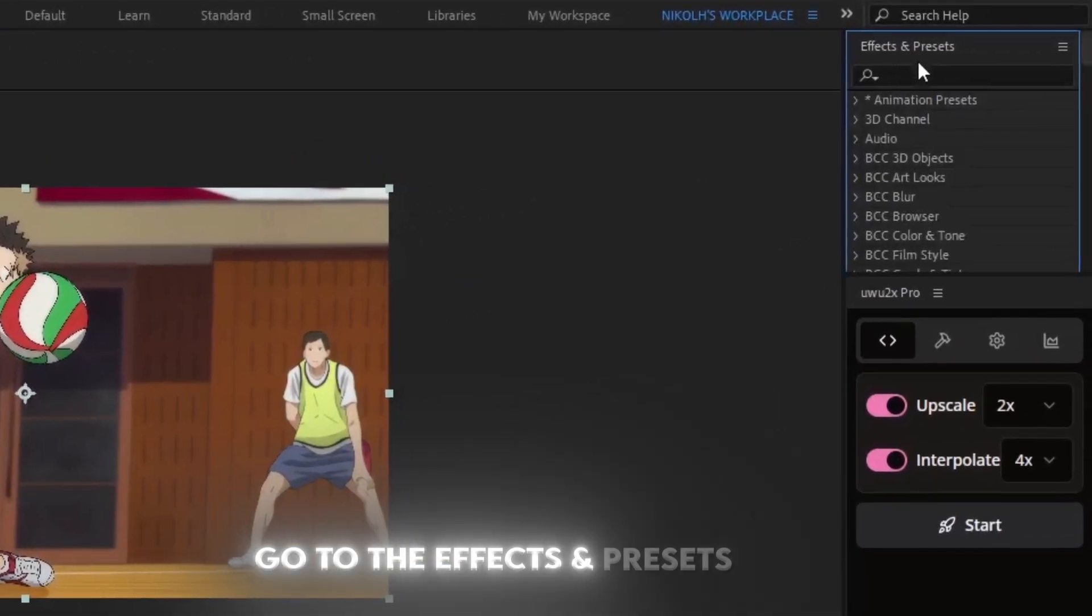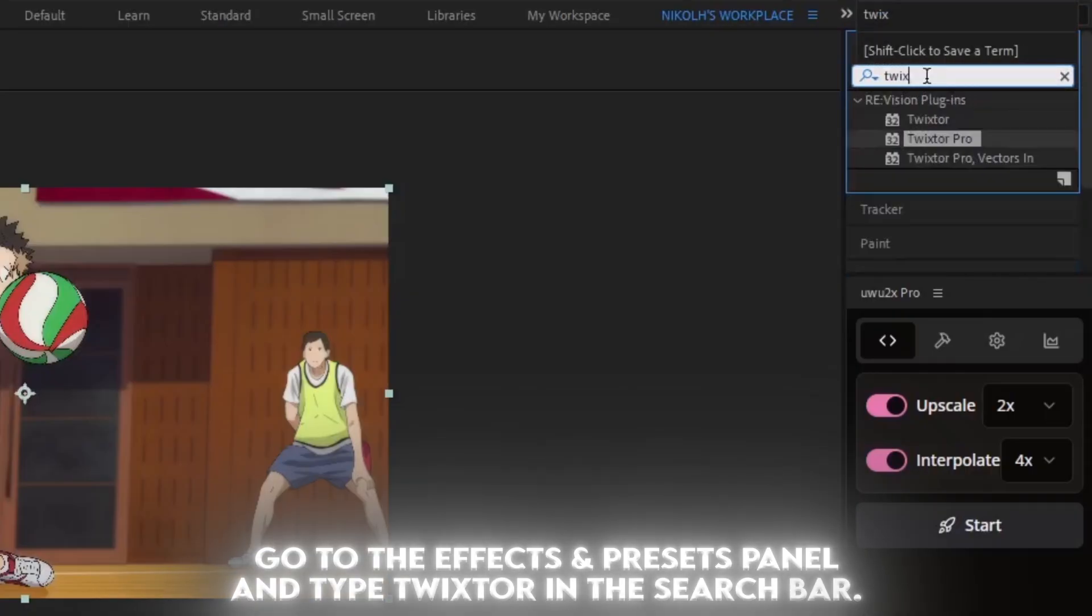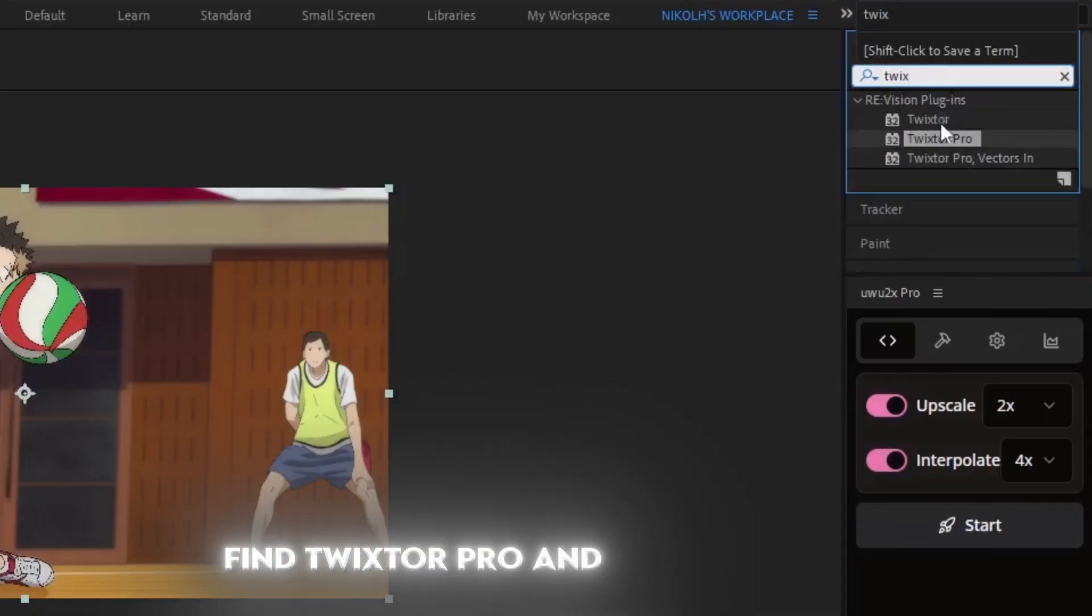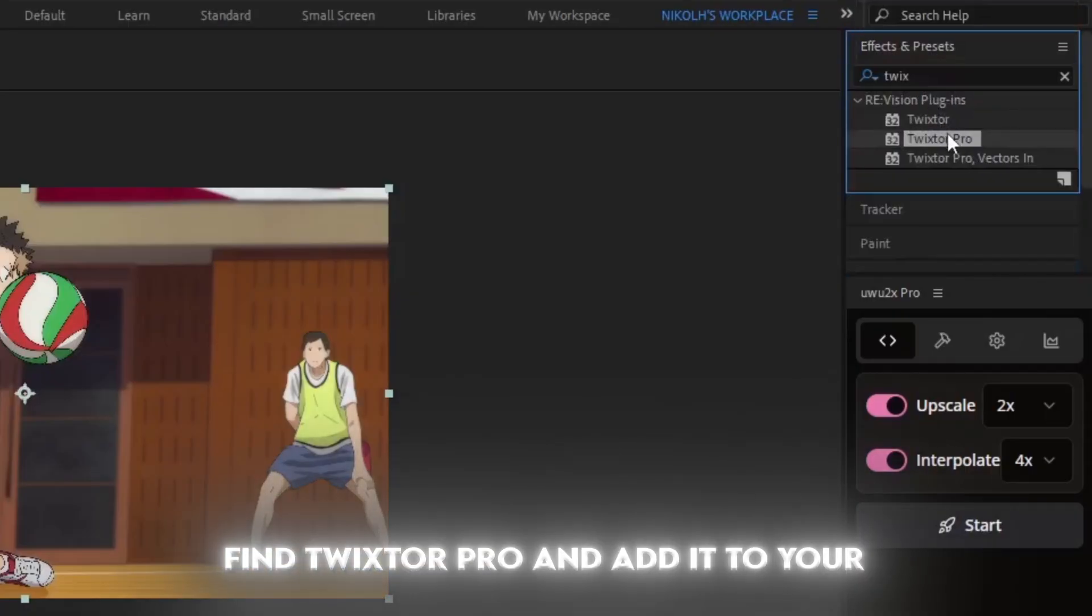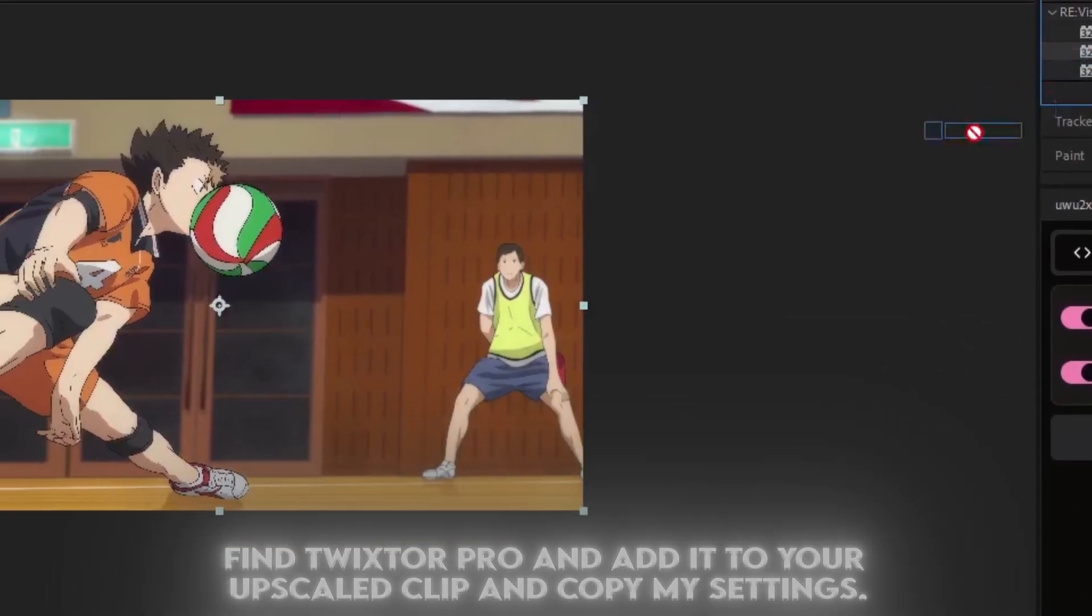Go to the Effects and Presets panel and type Twixtor in the search bar. Find Twixtor Pro and add it to your upscaled clip and copy my settings.